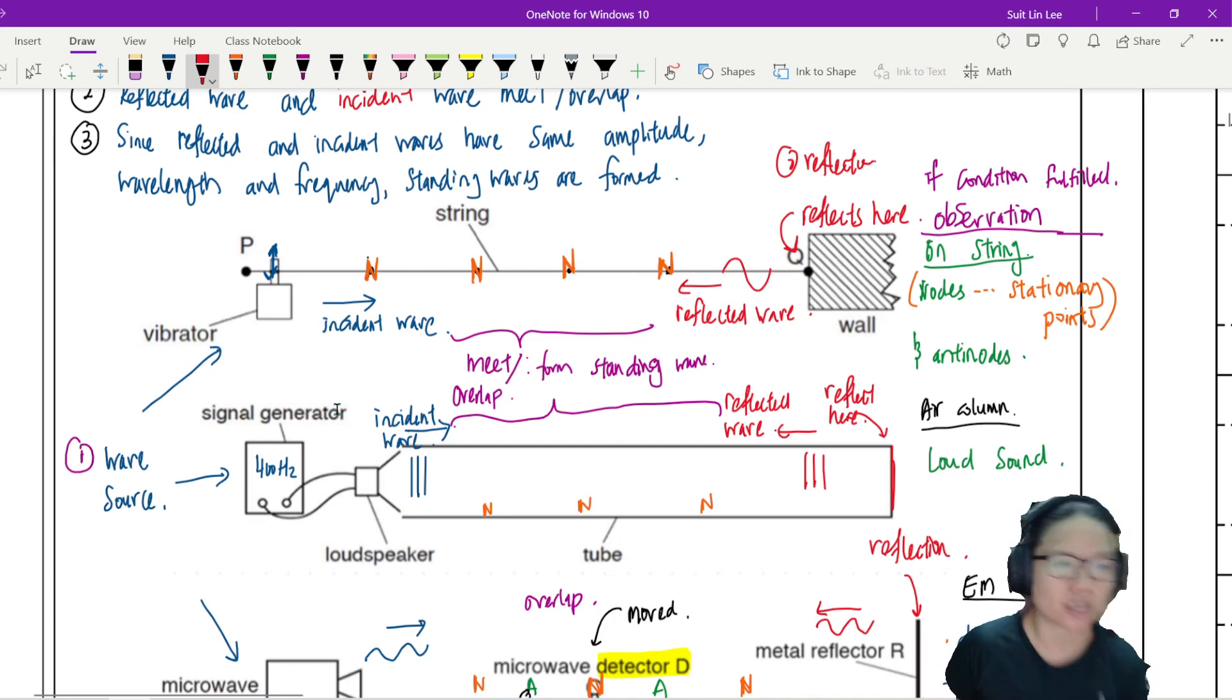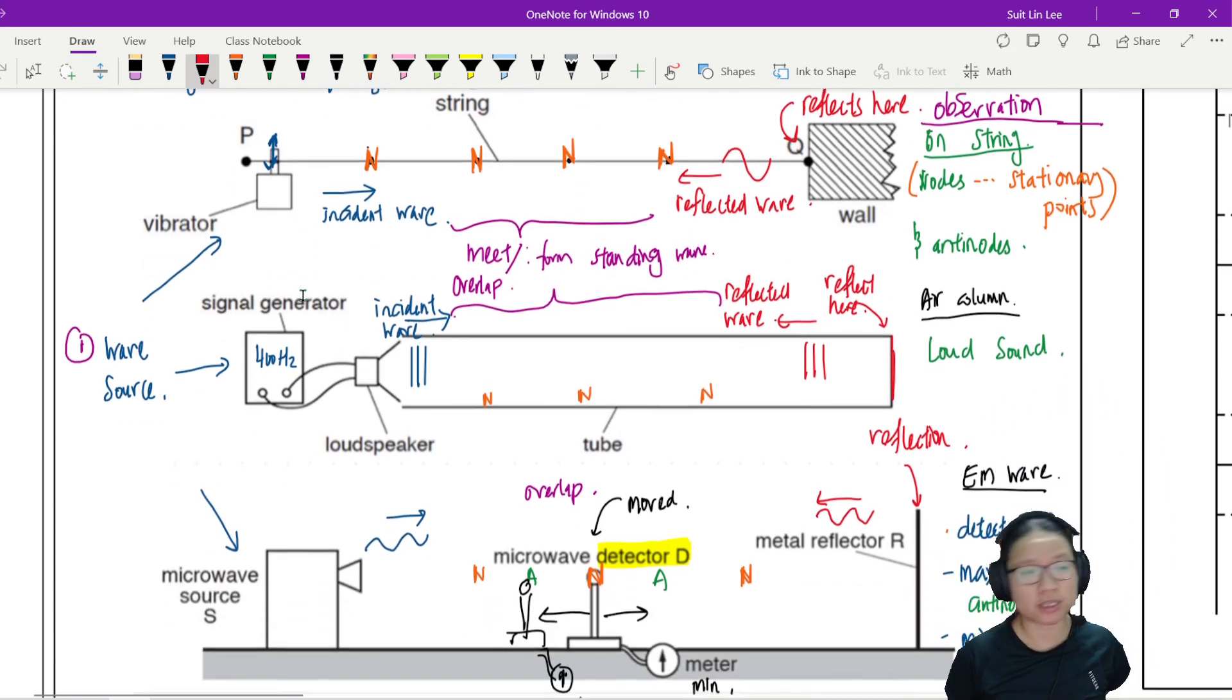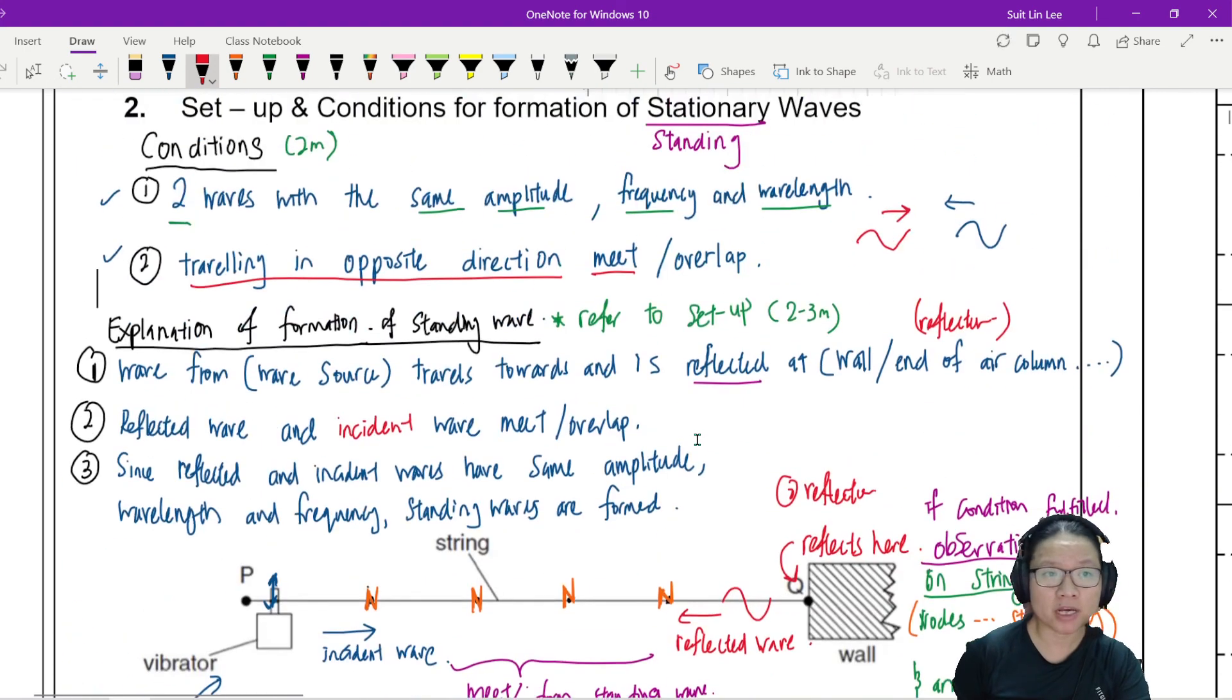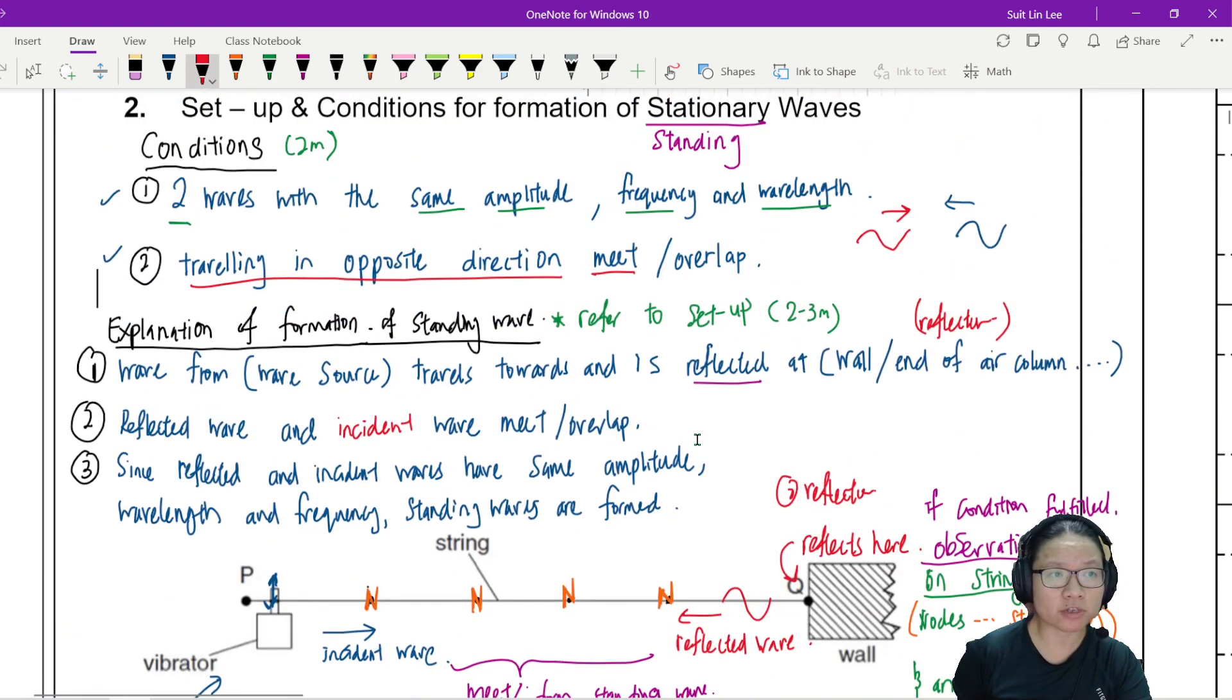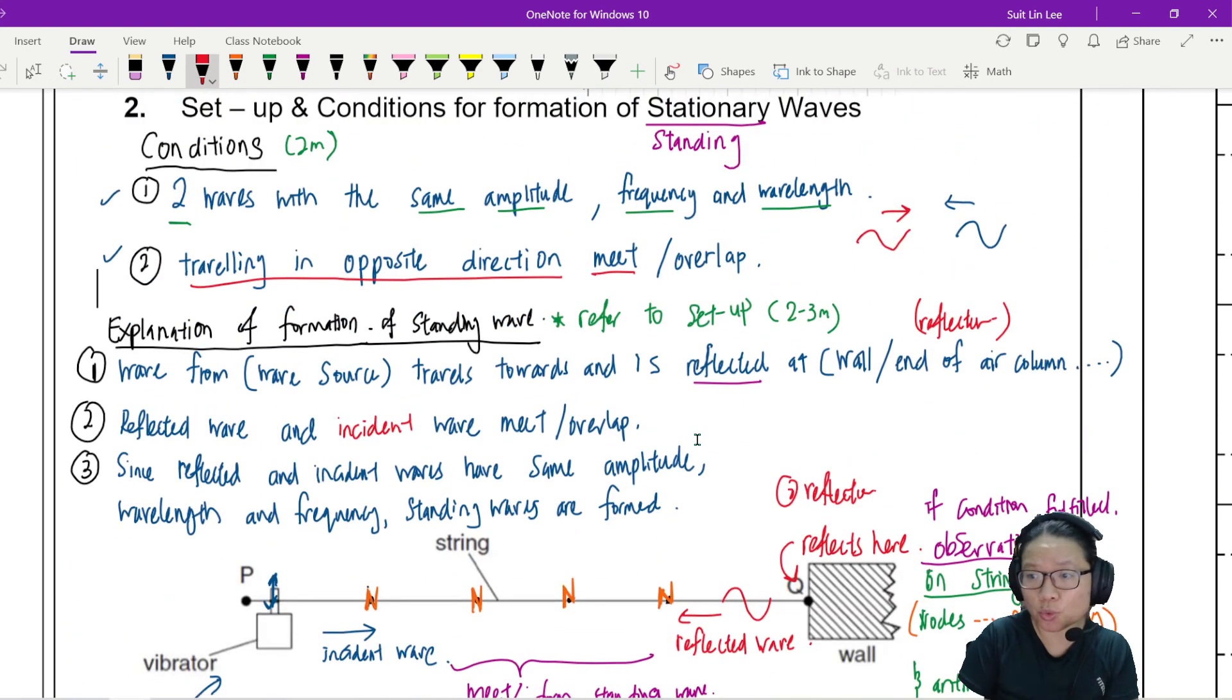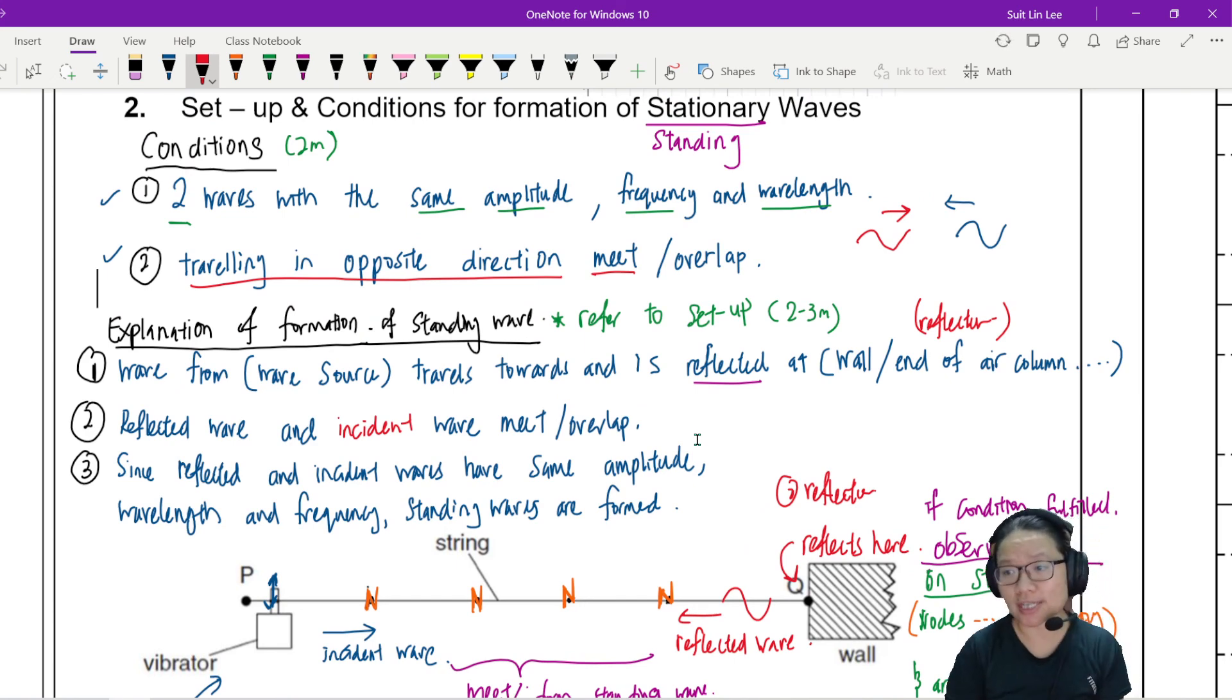So be sure that if they ask you to explain the setup then you talk about what setup you see inside the question. It can be a loudspeaker for some wave, it can be a vibrator, it can be this one. So that's it for this part where we understand that there's this special wave called standing wave and the conditions that the wave can form.